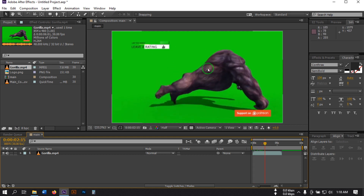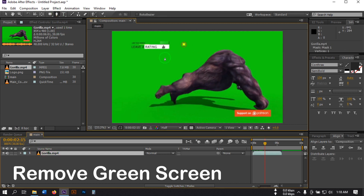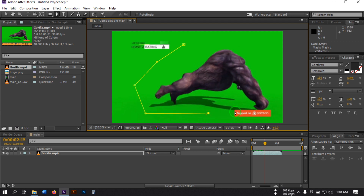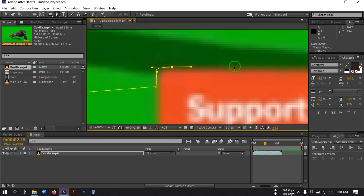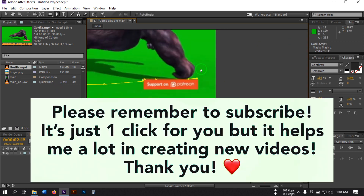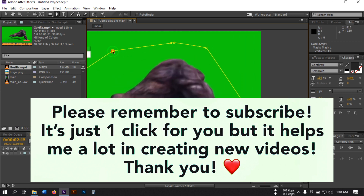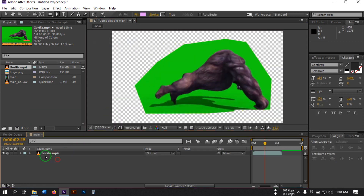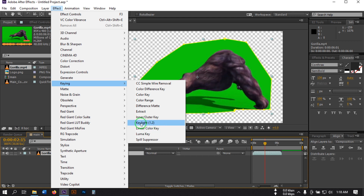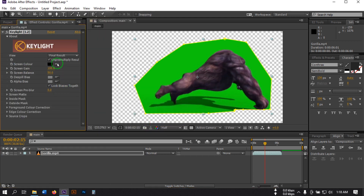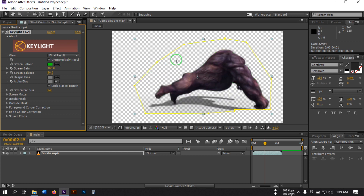Now let me mask this to remove the text and background color. Select the Pen tool, then select this footage and draw a mask. Now fit it to the screen. Go to Effect, select Keylight, and select Linear. Then set it to 1.2. From here, use the Screen Color eyedropper tool and click on the green screen. Now change the screen balance to 200.